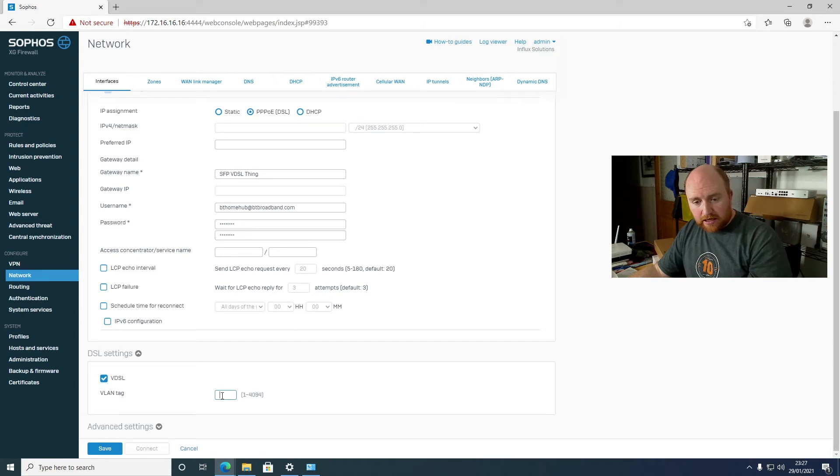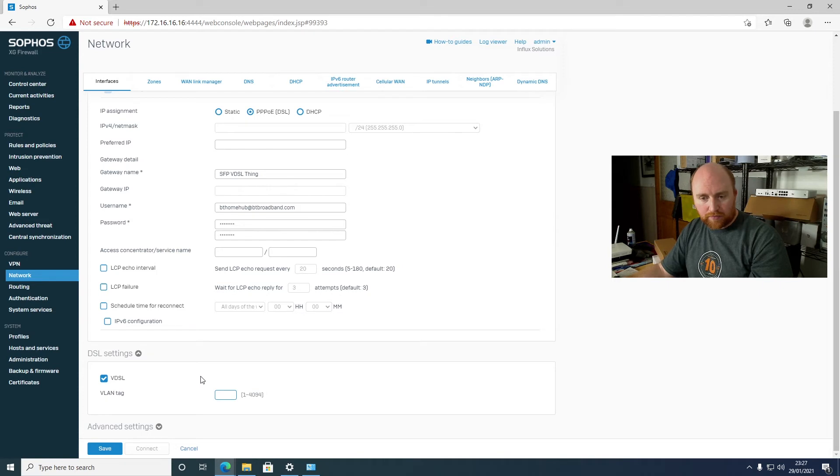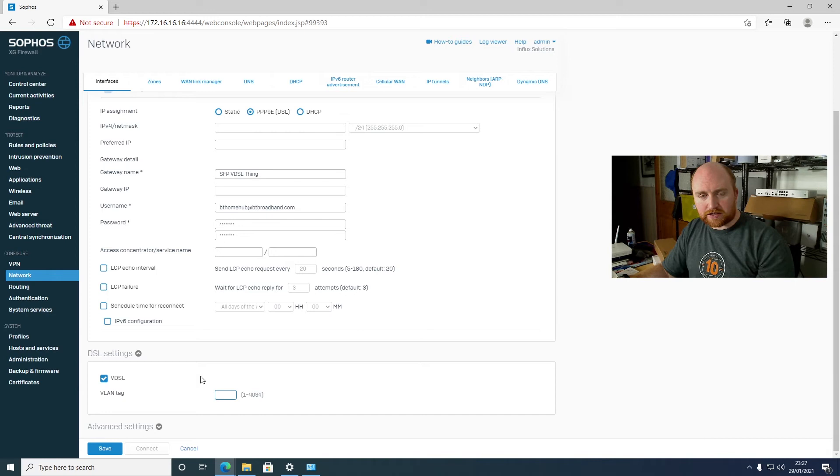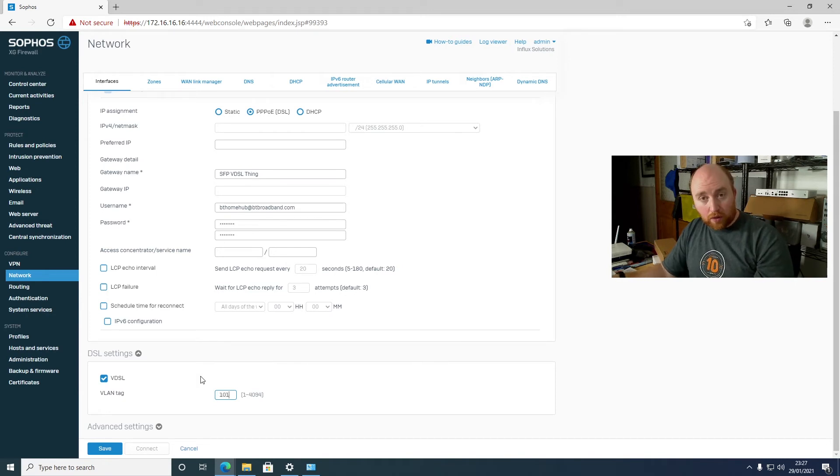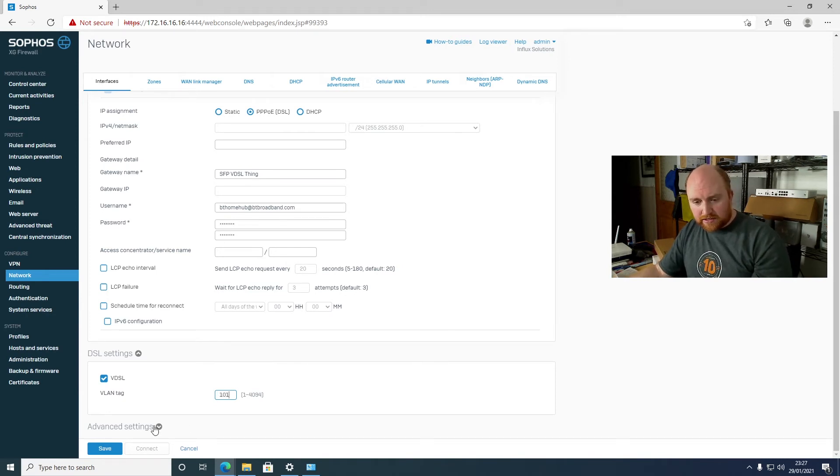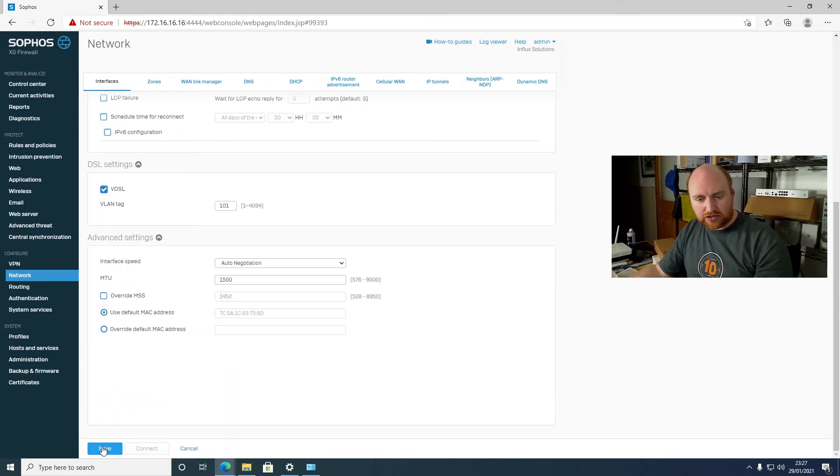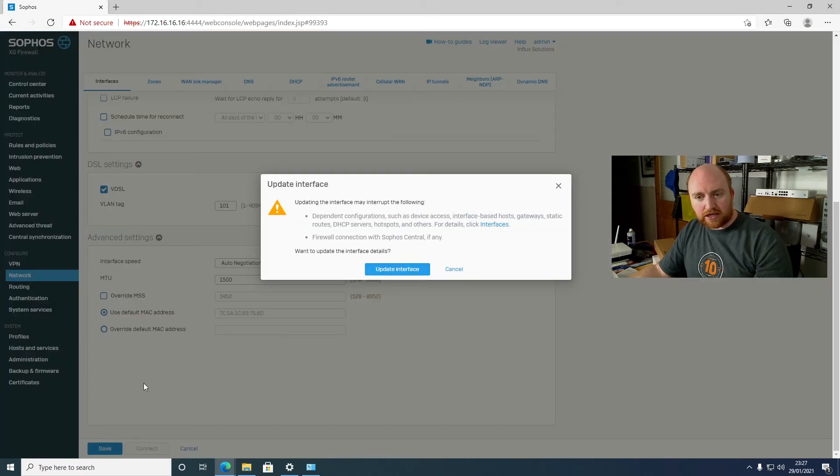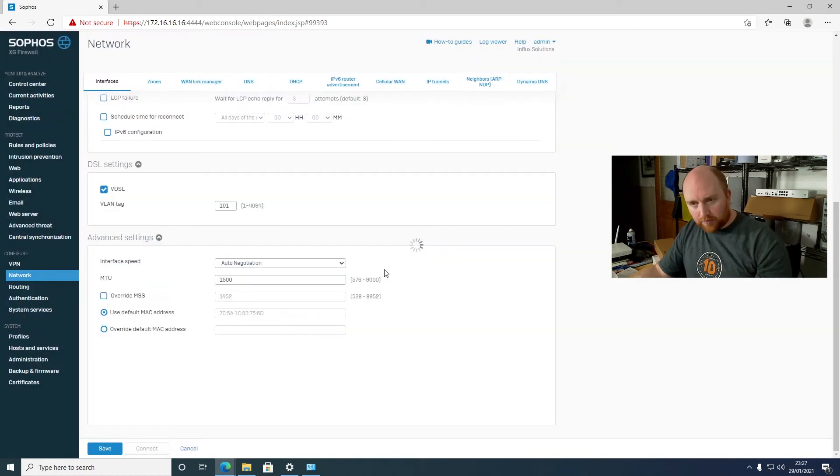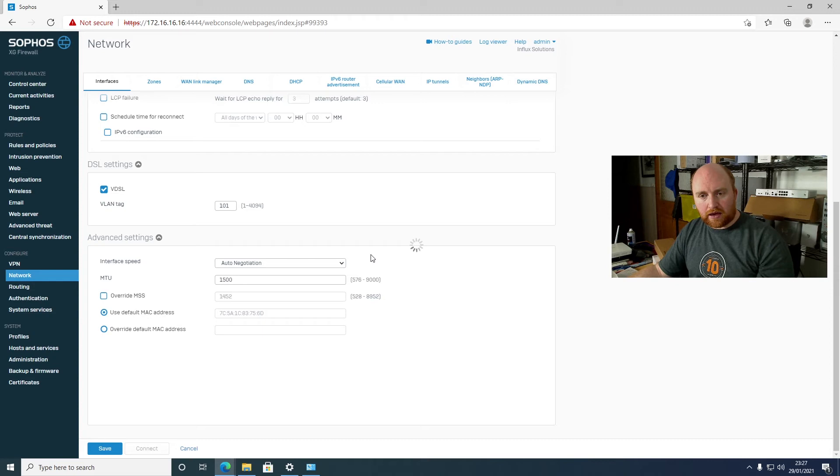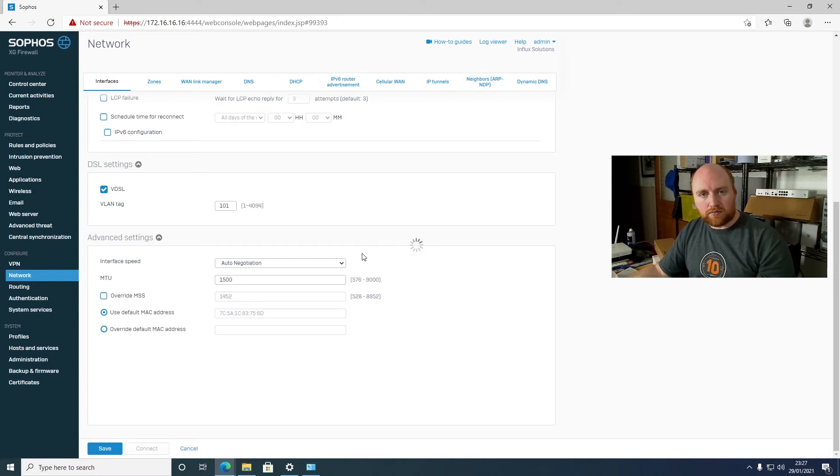Whereupon you can gain access to the VDSL checkbox. And in the VDSL checkbox, you can put in the VLAN tag for your provider. Now in the UK by default, if you are using BT or any Openreach based service, chances are that will be 101. So you just put 101 into there. There's no other advanced system and services you need to change. So all the settings and you would hit save. Update the interface. And that would then configure the SFP port ready for your modem.